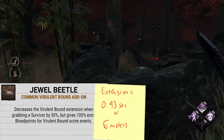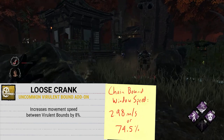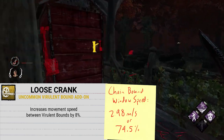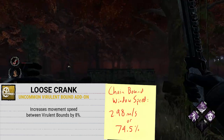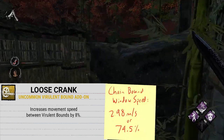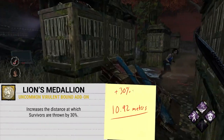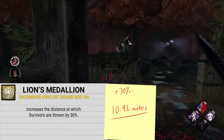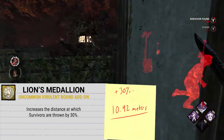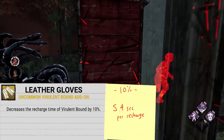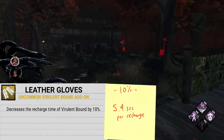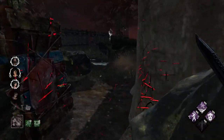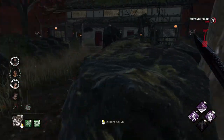Moving on to the uncommon add-ons. First is Loose Crank, which increases the movement speed between your first and second Virulent Bounds — during the chain window — by 8%, bringing you up to 2.98 meters per second or 74.5% speed. Following that is Lion Medallion, which increases the distance at which survivors are thrown by 30%, bringing it up to 10.92 meters total. Next up is Leather Gloves, which decreases the time to recharge Virulent Bound by 10%, bringing you down to a baseline of 5.4 seconds to recharge per bound — so in total, with all four survivors infected, you can get it down to 3.4 seconds.